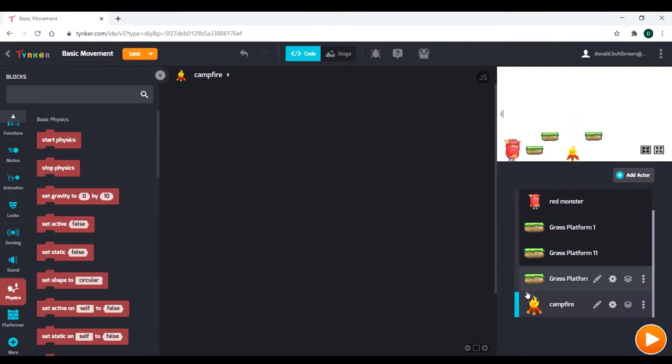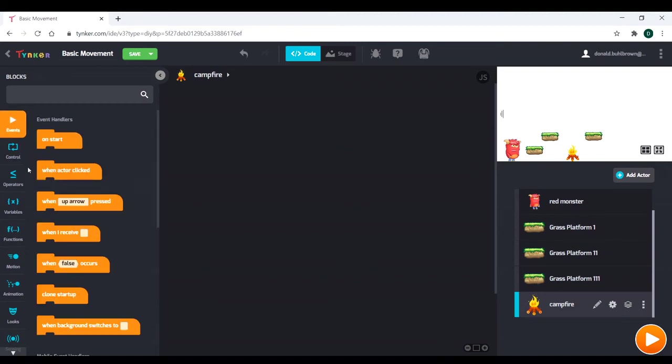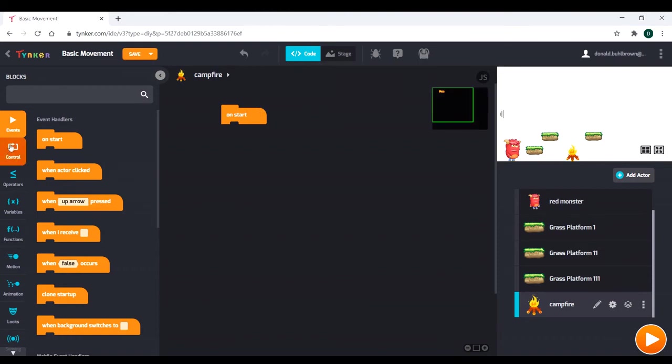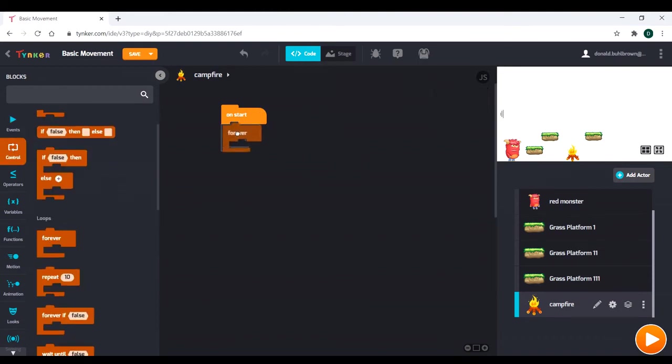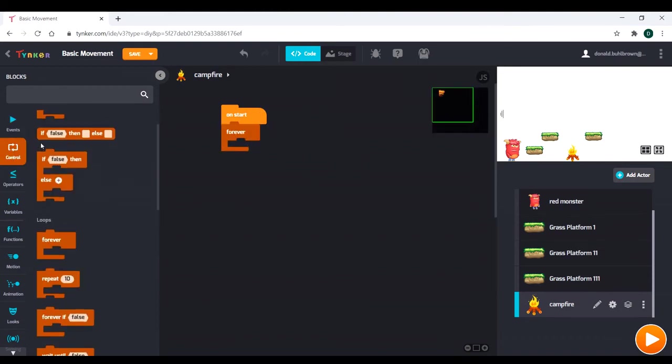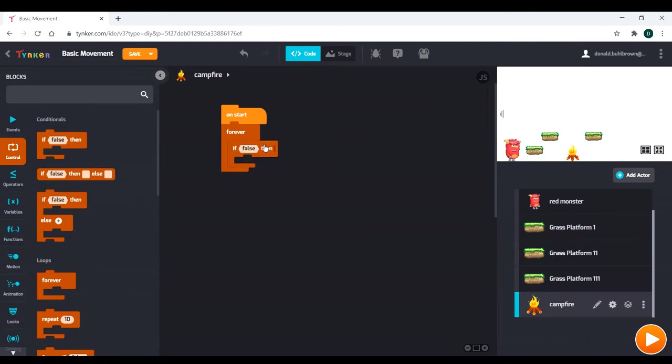What we want is we want to detect when our sprite hits the campfire, right? That's called collision detection. It's the way to detect if two sprites are touching. So we're going to go ahead and work on that now. So we're going to go to our campfire, and we're going to say on start. We are going to go forever. And we're going to make an if statement.